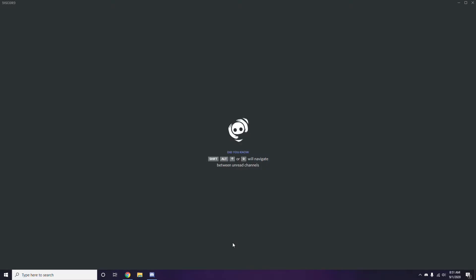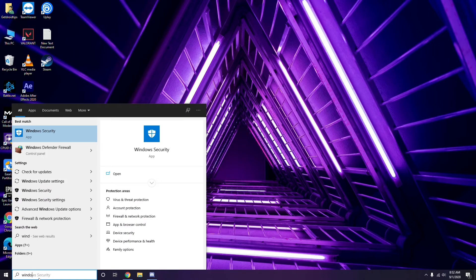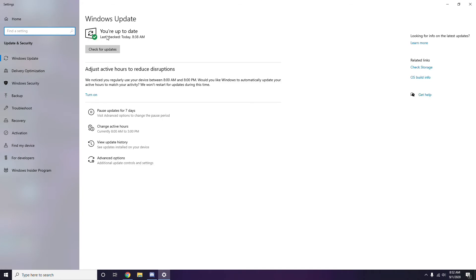Once you're done with all these Discord settings, close the app and restart. Try playing the game. If it still doesn't work, follow further instructions. Make sure your Windows is up to date — go to Windows Update Settings and check. If it's not up to date, go ahead and run the update.